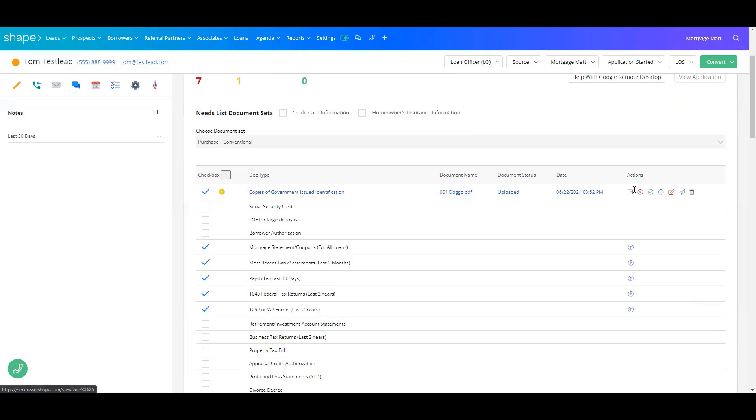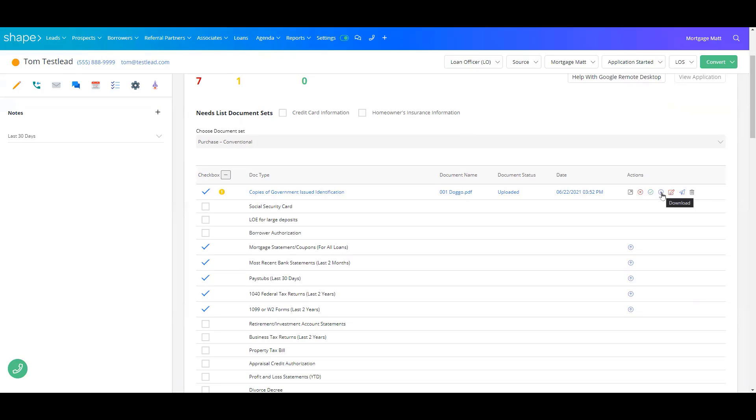If you wanted to preview that document, you'll just click on this arrow here. To decline it, you'll click on the X. To approve it, the check mark, and the downward facing arrow if you wanted to download it.